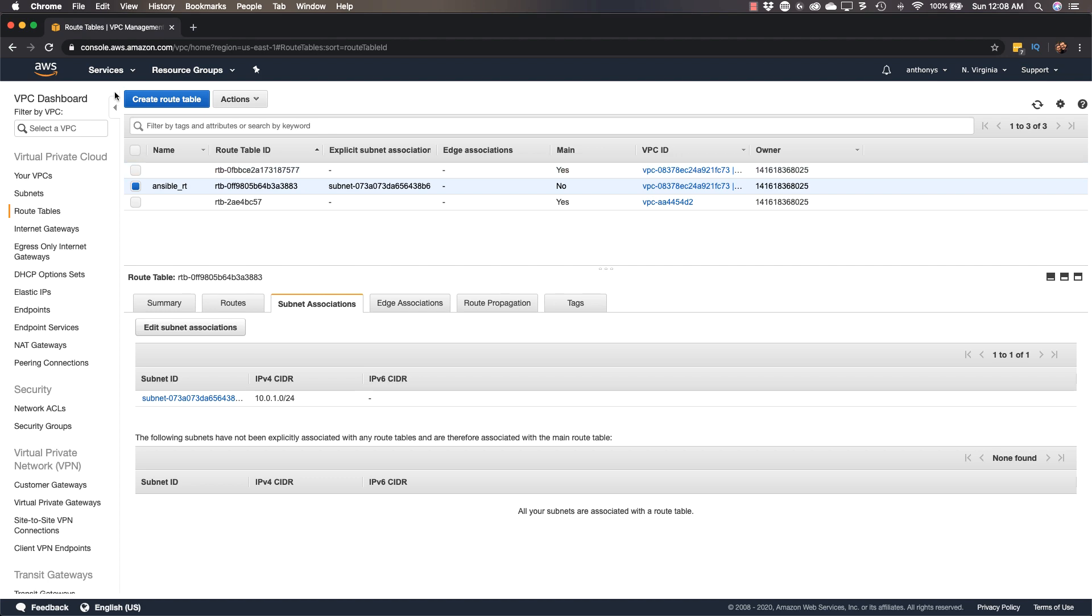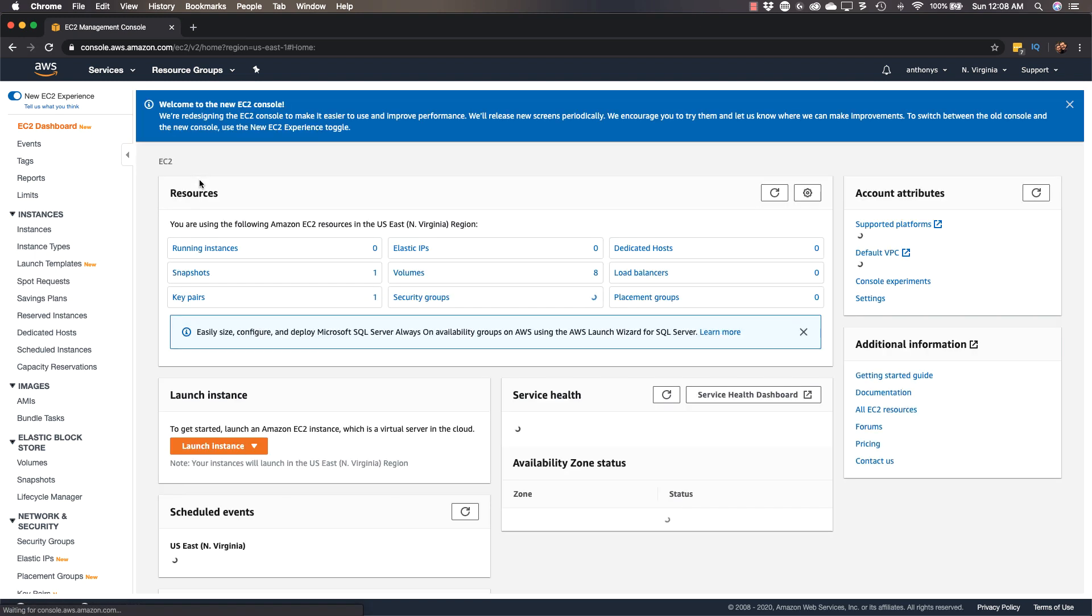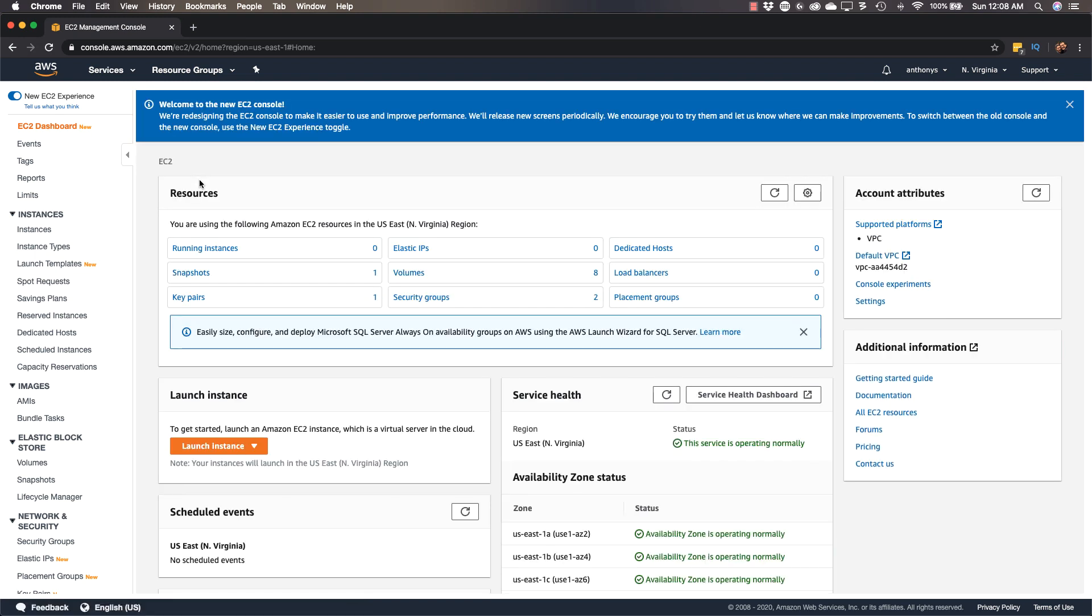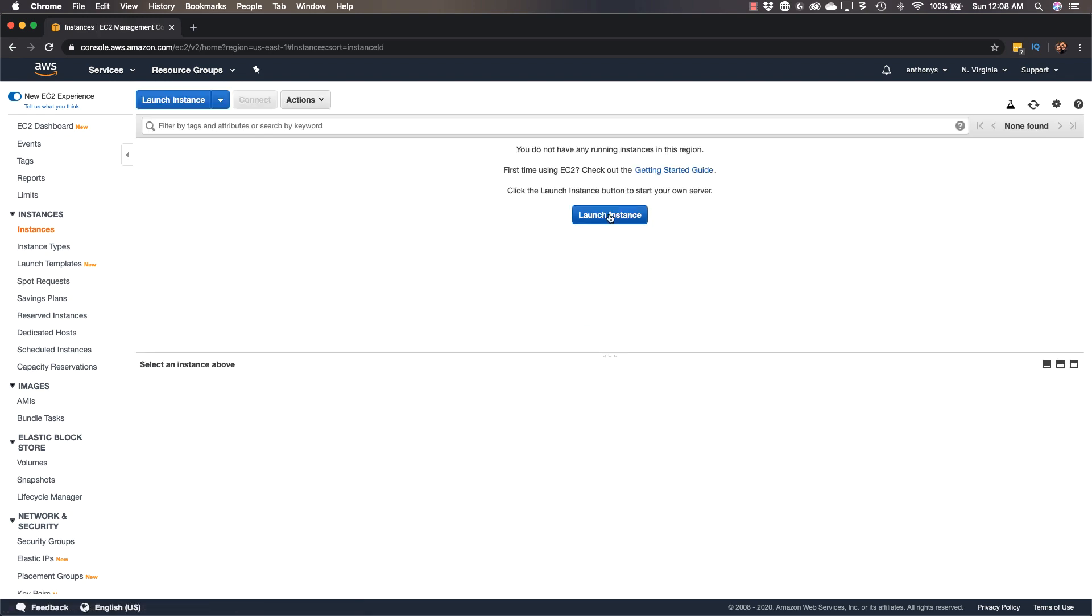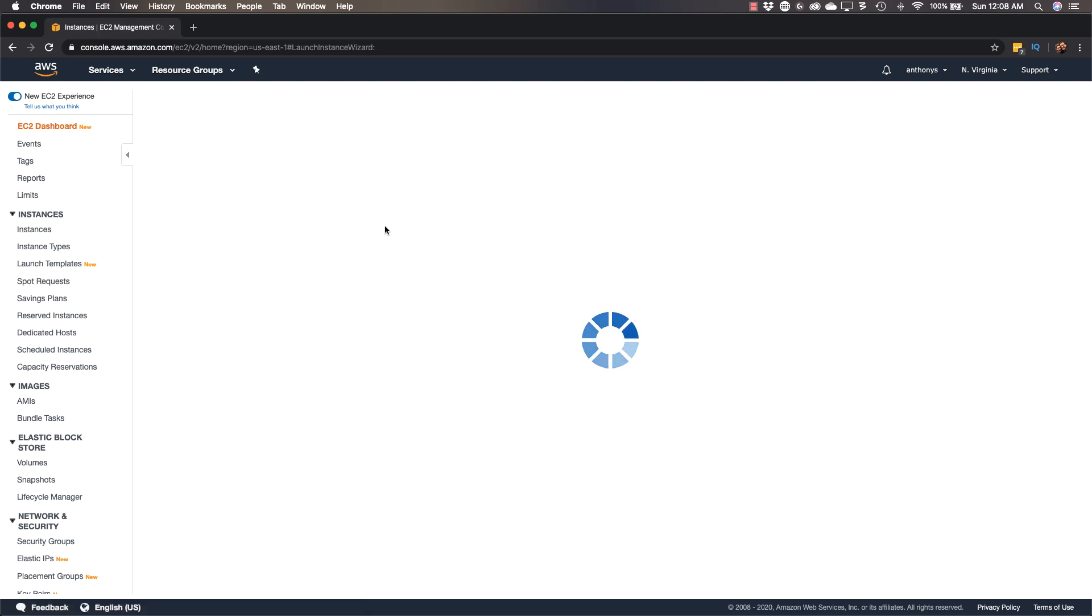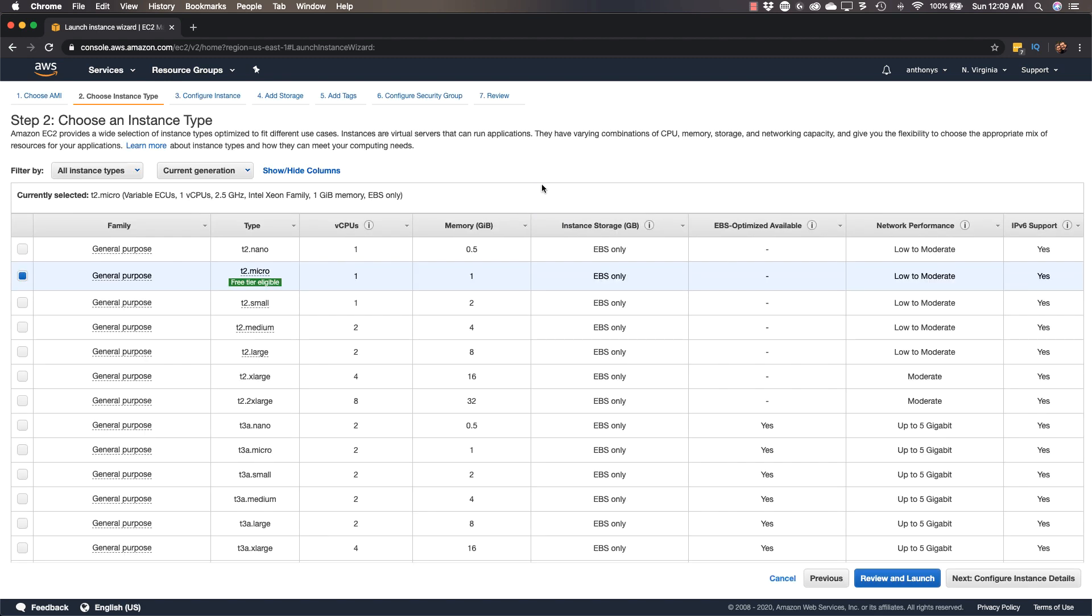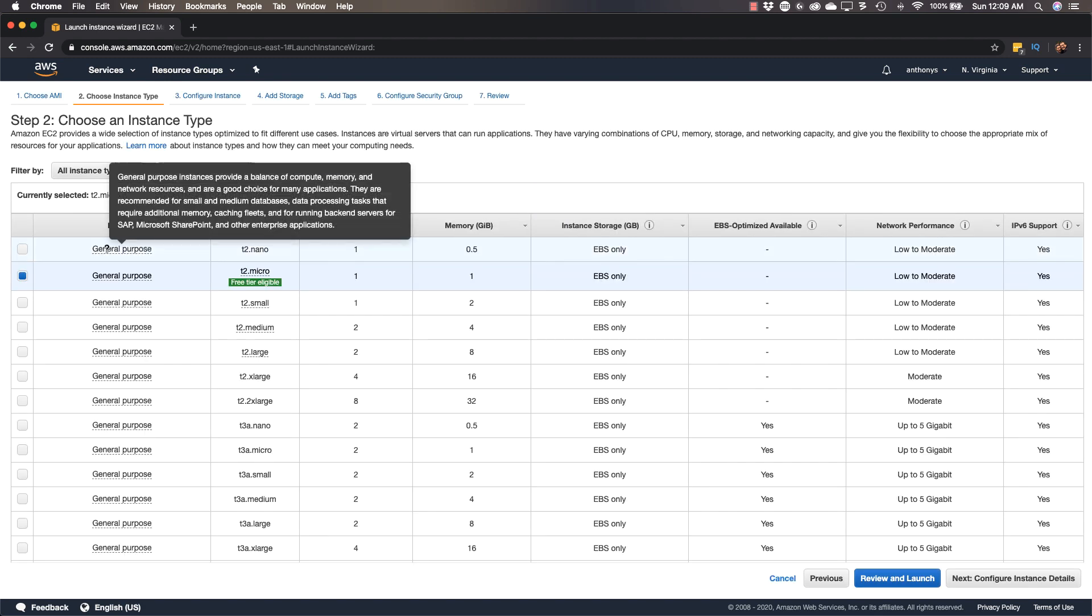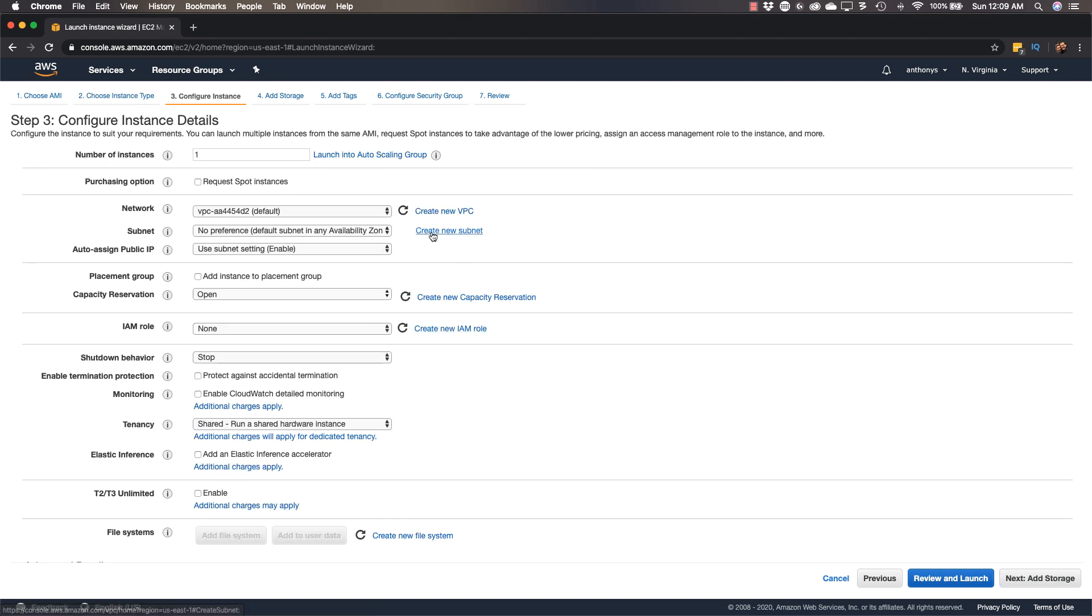Now we're going to go to services, go over to EC2, and we are going to spin up a machine that will serve as our Ansible control node. That's the one that's going to be managing all of our boxes. I'm going to launch instance. We have this free tier eligible Amazon Linux 2 image, based on CentOS and Red Hat Linux. This will do great for our Ansible control node. We'll stick with the T2 micro, which is free tier eligible.